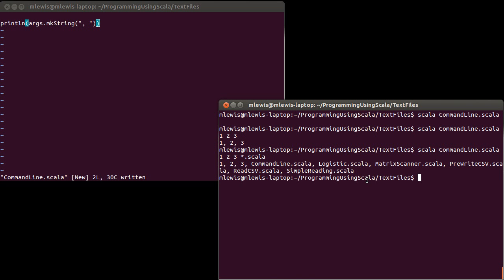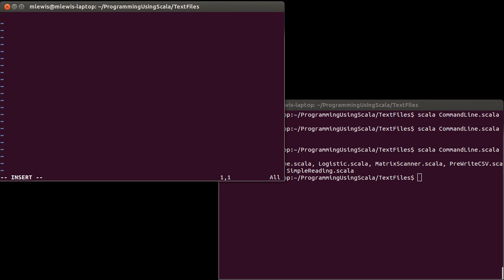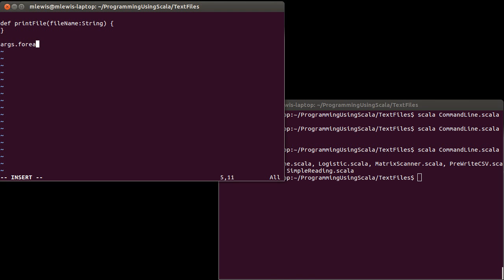Hopefully that's something that winds up being highly useful to you. One of the things we could do would be to run through every file that's on the command line and just print it. Let's make a function called printFile. We'll pass it a file name, which is a String, and it's just supposed to print it — so we won't have it return anything. Once I've written that function, I can just say args dot forEach, because it is an array and I can do everything I do with arrays on it, and then pass that string to printFile.